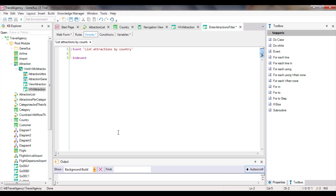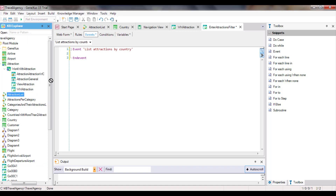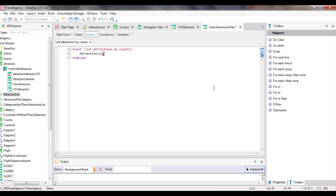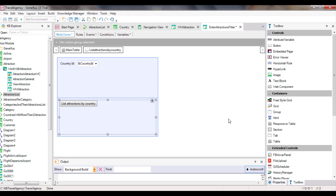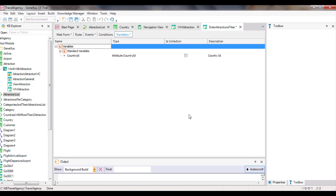What we need to do now is call the AttractionsListProcedure object that lists the attractions, and send the country that we want to use to filter them. Note that when we press the button and run this code, the CountryId variable will contain the CountryIdentifier of the country selected by the user in the ComboBox displayed on the screen. Previously, we saw that a variable is a portion of memory that is given a name, and used to temporarily save a data item. Also, each object has its own variable section. That is to say, variables defined in an object are only known in that object.